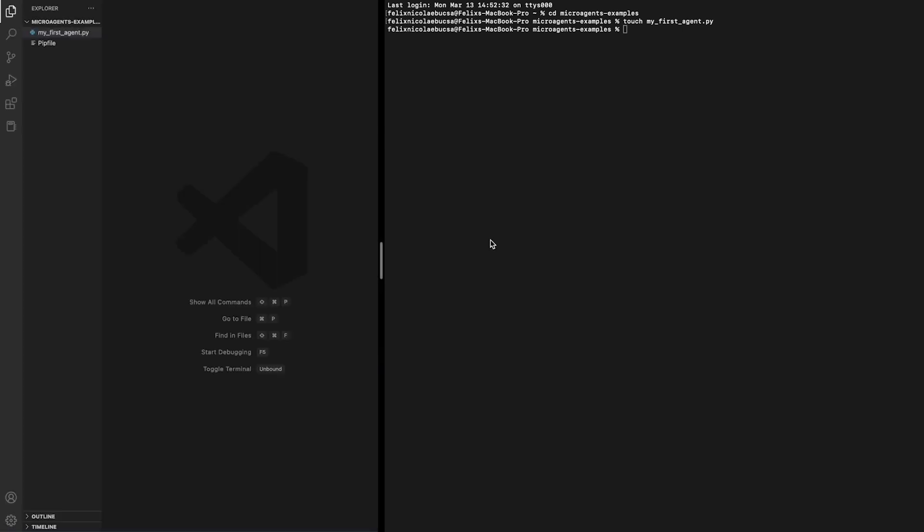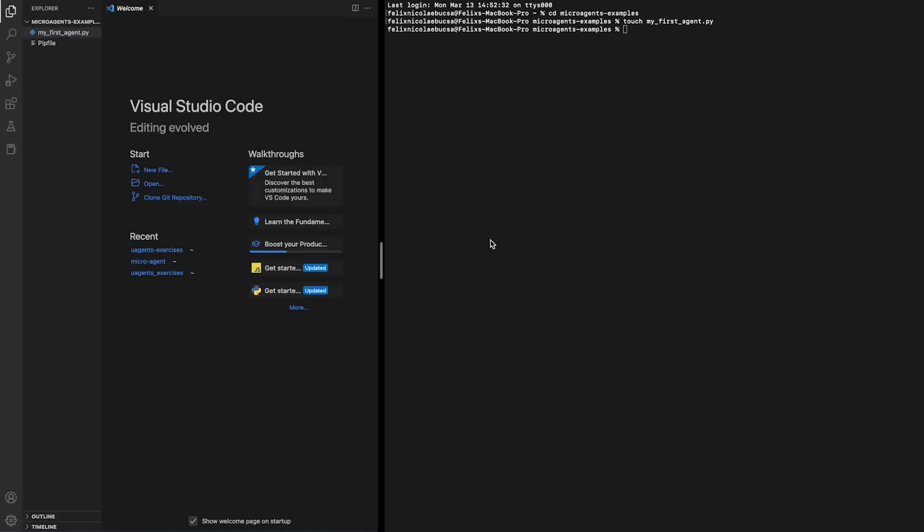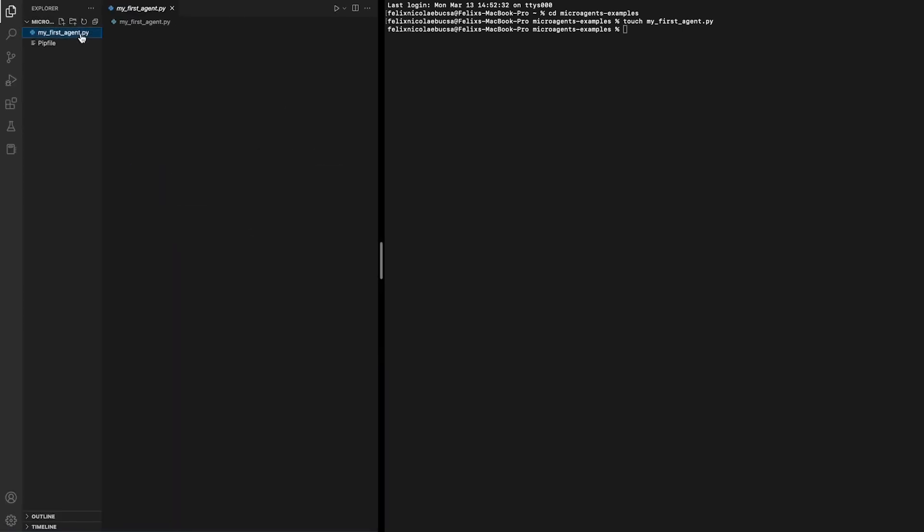Then we can start writing some code. Here we will use the microagents library to import everything we need to create an agent named Alice.